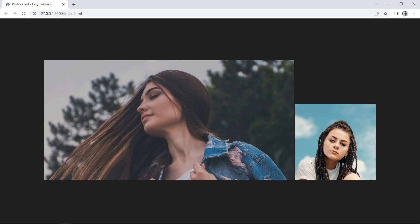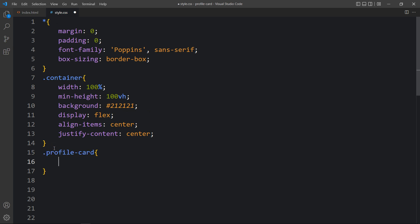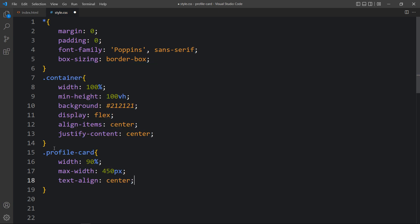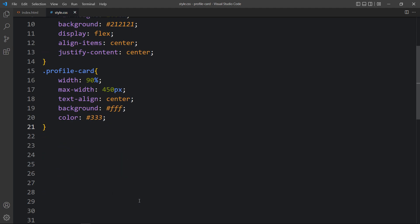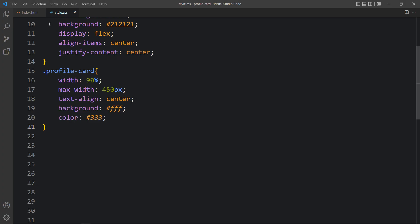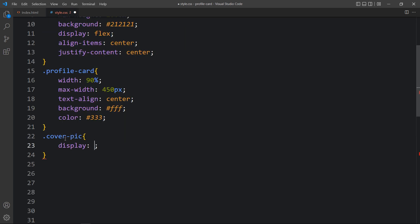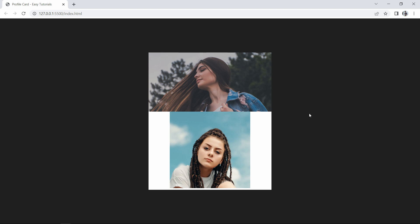After writing this, come back to the website and you can see these two images. Now let's come back to the HTML file and copy the class name 'profile-card'. We will add the CSS for this — write it in the CSS file and add the width at 90%, maximum width of 450 pixels, text-align center, and a white background with a text color code. Then for the cover image, add the class name 'cover-pic', set display to block and width to 100%, and you can see the fixed width for this cover picture.